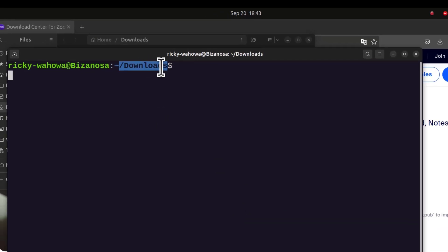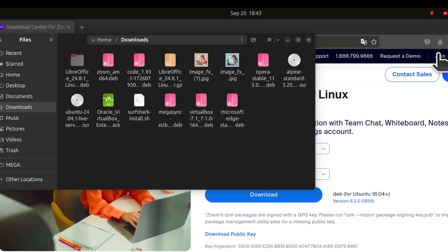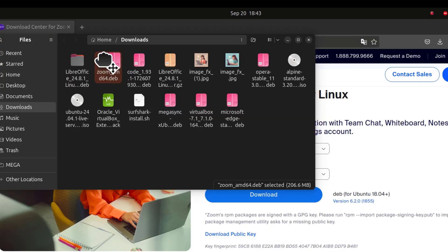We are in the downloads directory. I need to install the downloaded Zoom file. There's the .deb file for Zoom. That's the one we need to install.